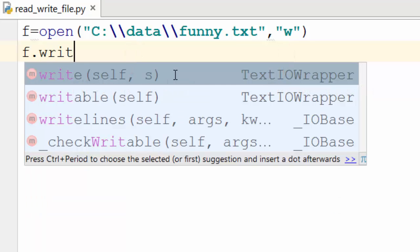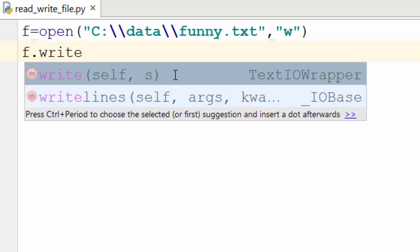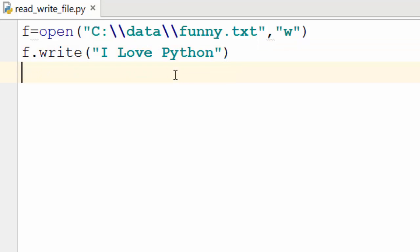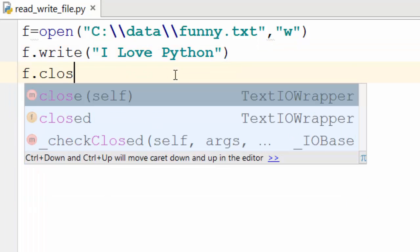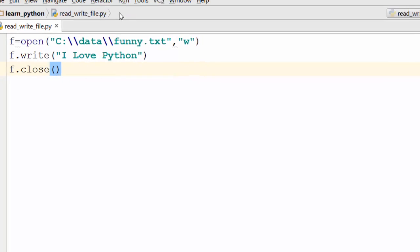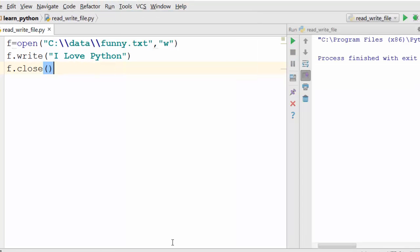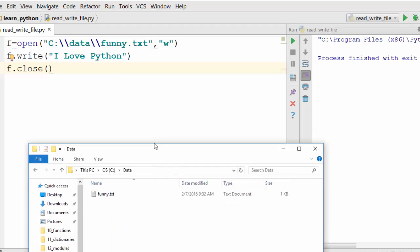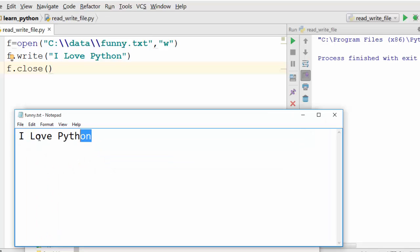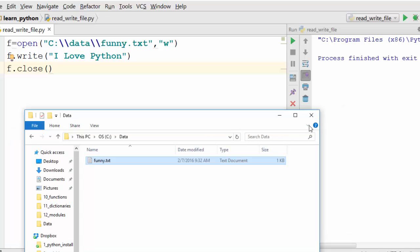Now let's write something into it. This file handle has a function called write() where I can say 'I love Python'. Once you are done writing to it you should close it — closing the file will free up all the resources that the operating system allocates for this file. Let's run it. It executed fine and now if I look at my C:\data directory I can see funny.txt. If I open it I see 'I love Python'. Excellent.